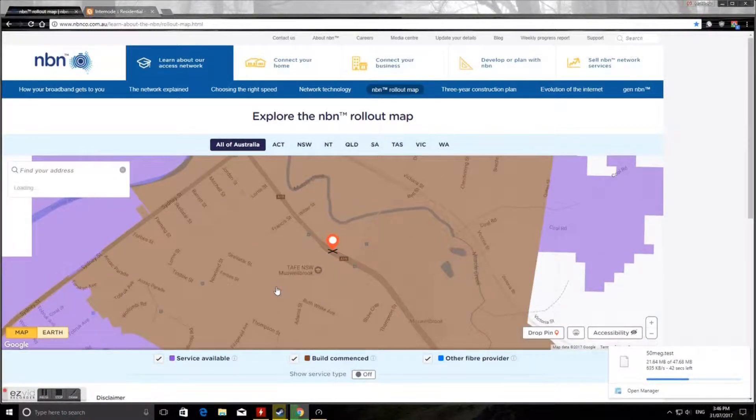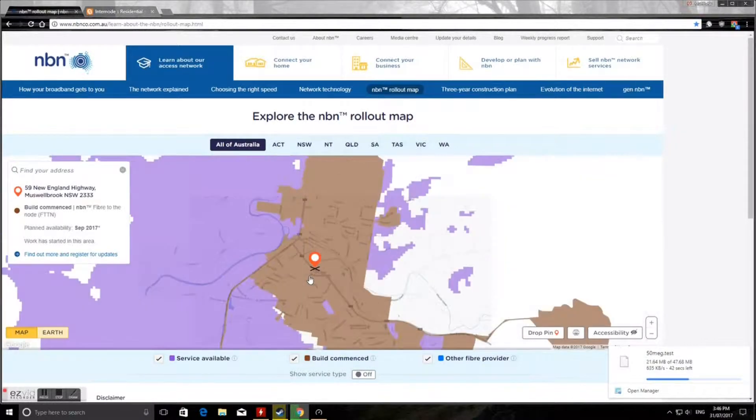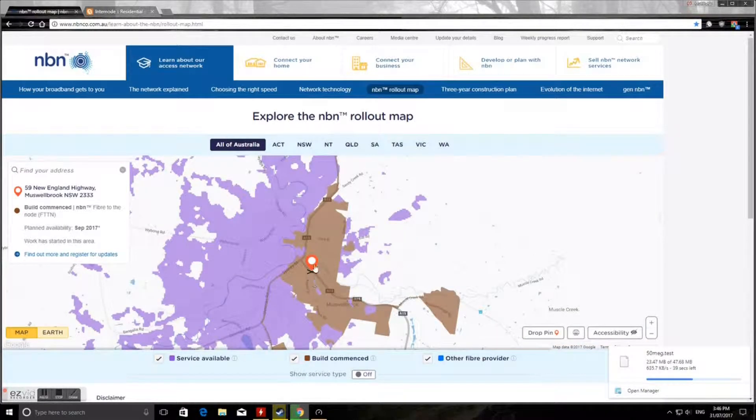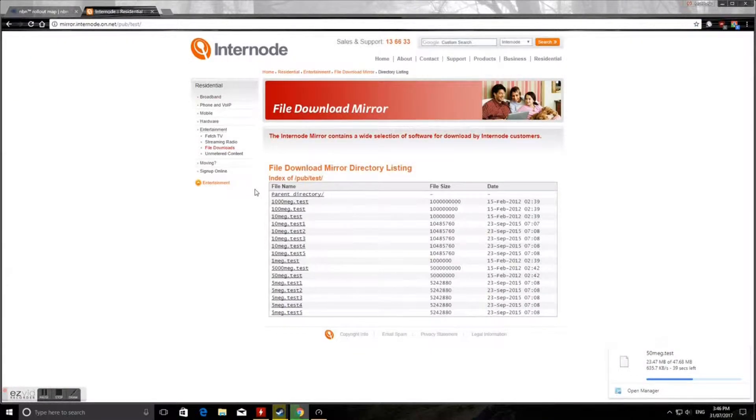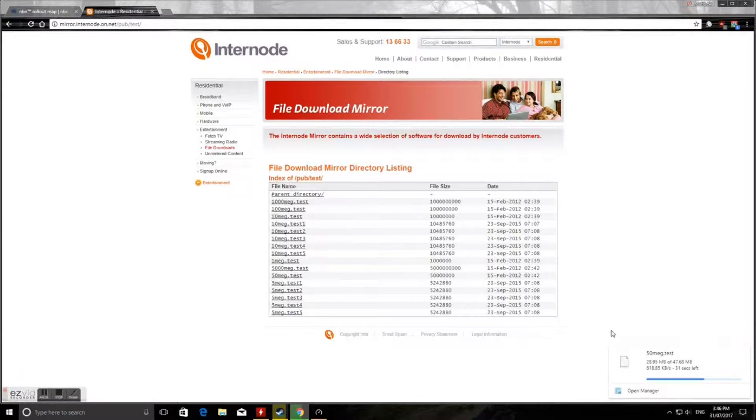So that's why I'm doing this video. All of the Musselbrook area there is under construction it says. It says it should be available in September 2017, but I'm feeling that it'll be brought forward from that date.